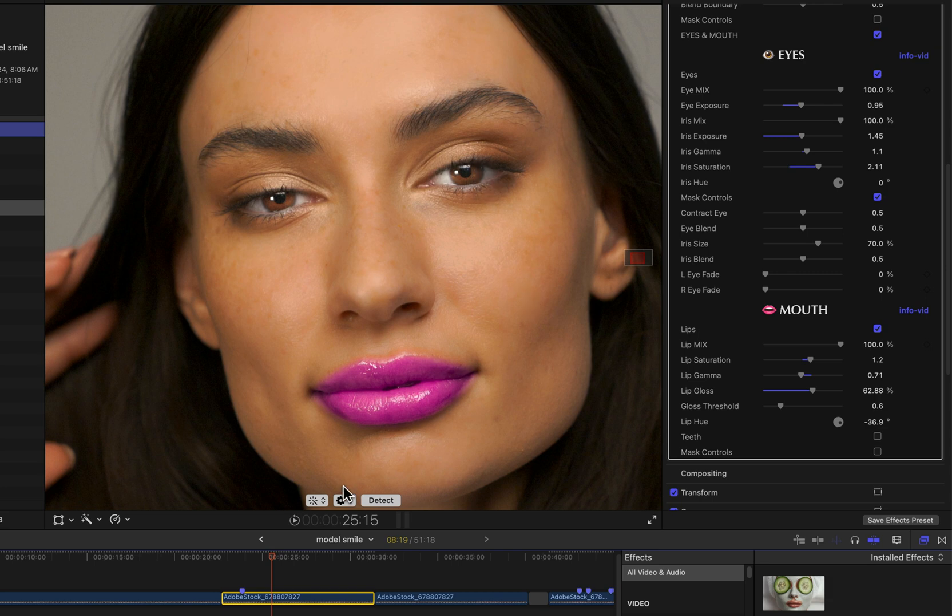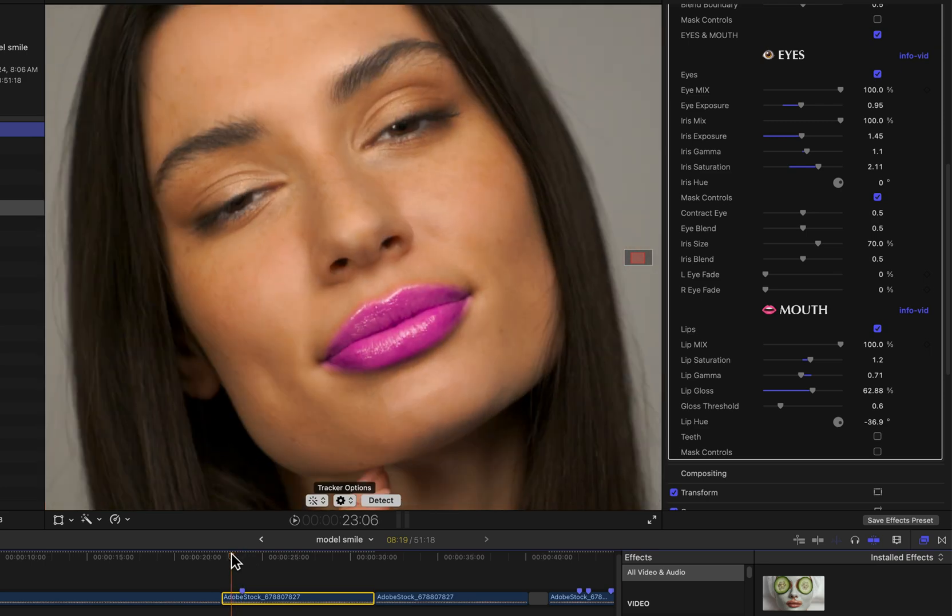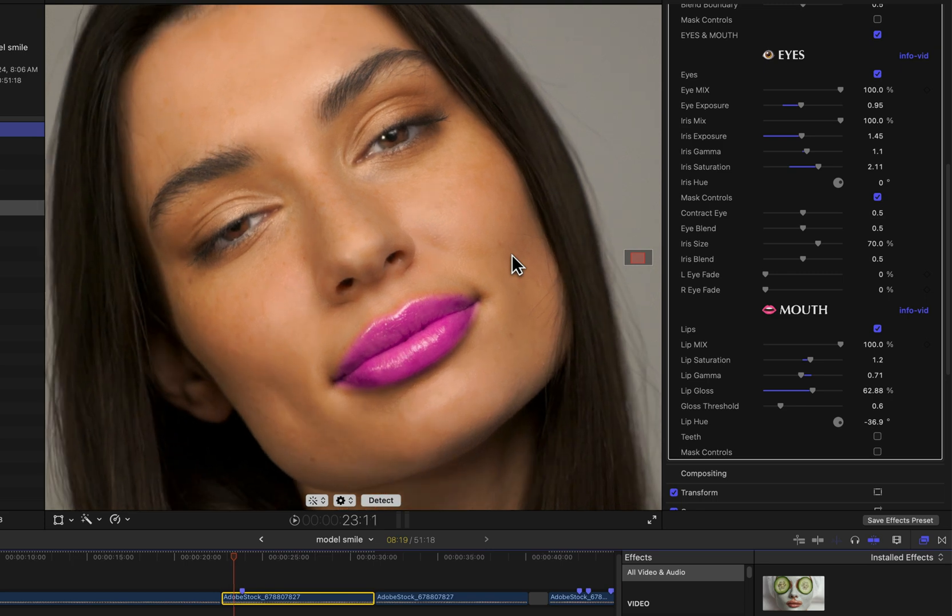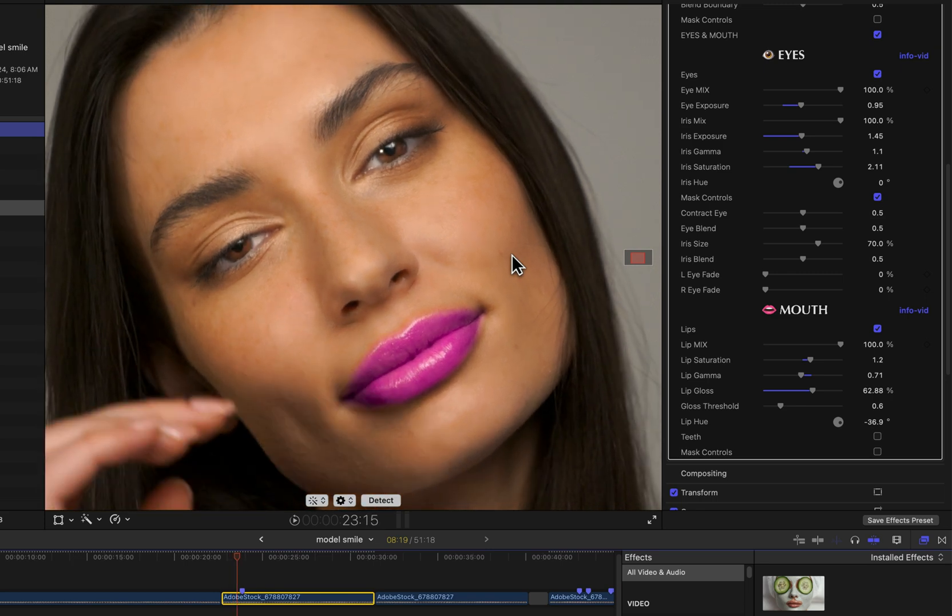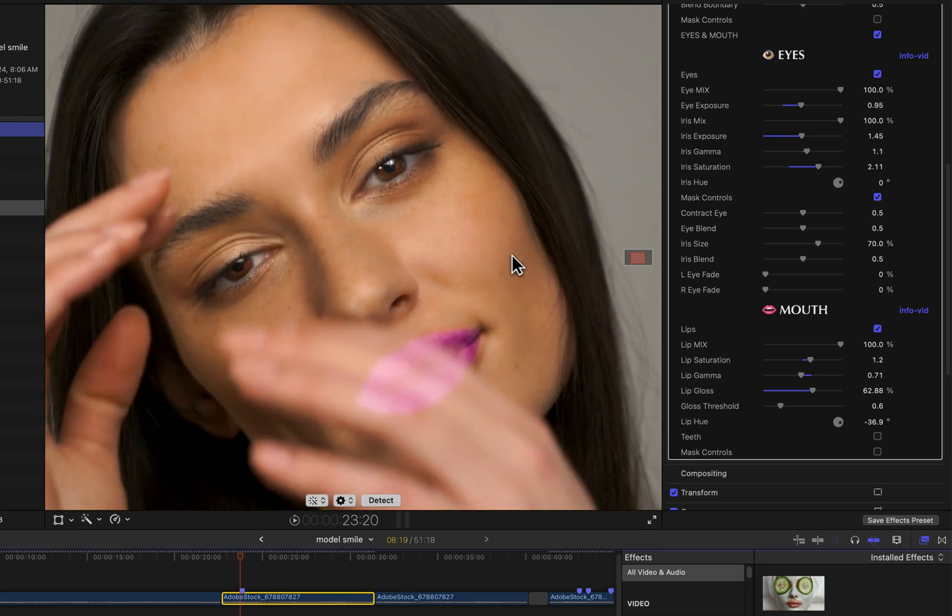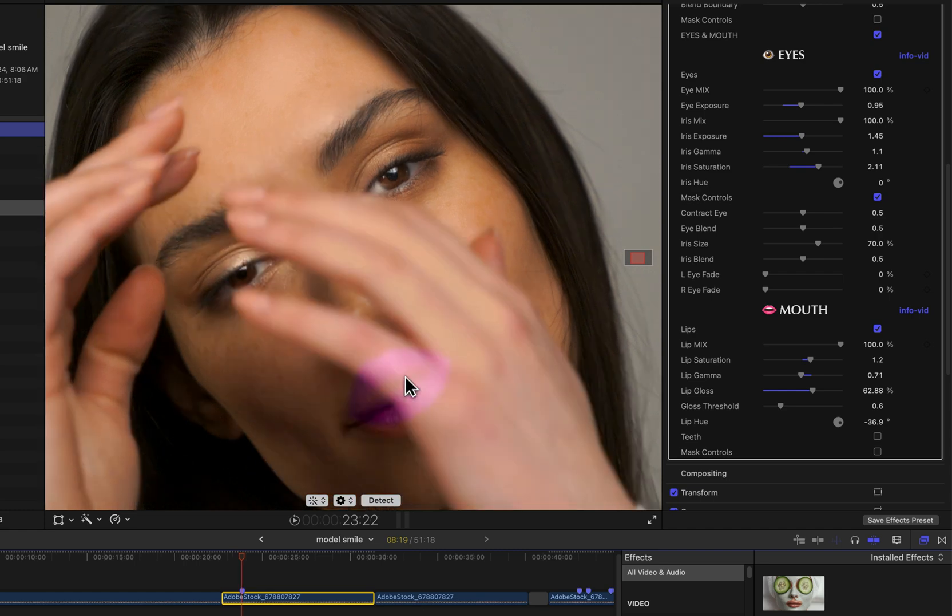What that's there for is - if I step through here - this is sort of made as a very exaggerated effect so the eyes and mouth effect is very obvious and you can see what's going on here. You see that as her hand goes in front, you still see the lips effects here and the eye effect here on her hand.